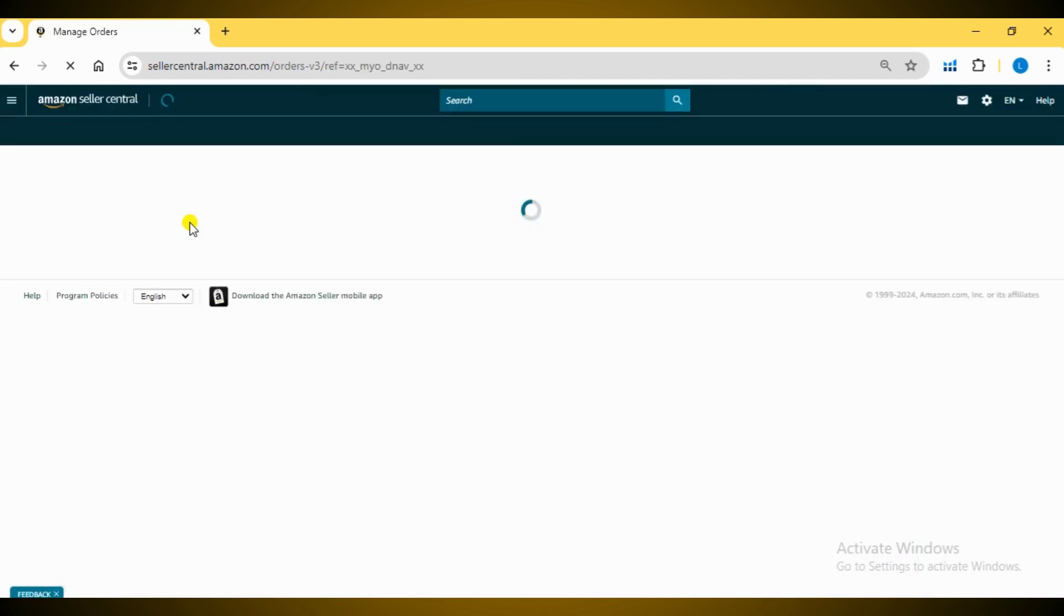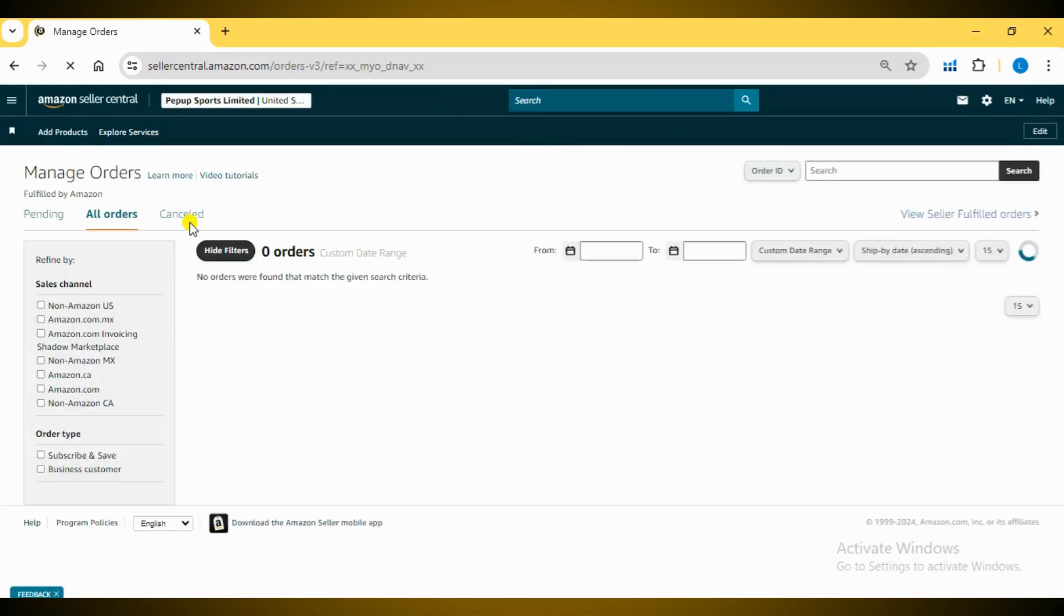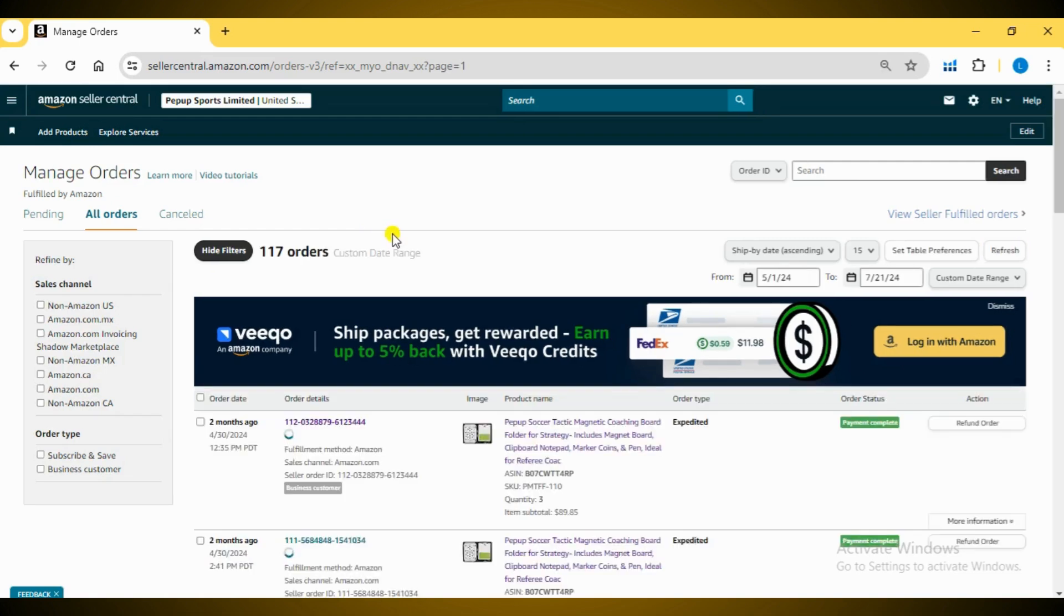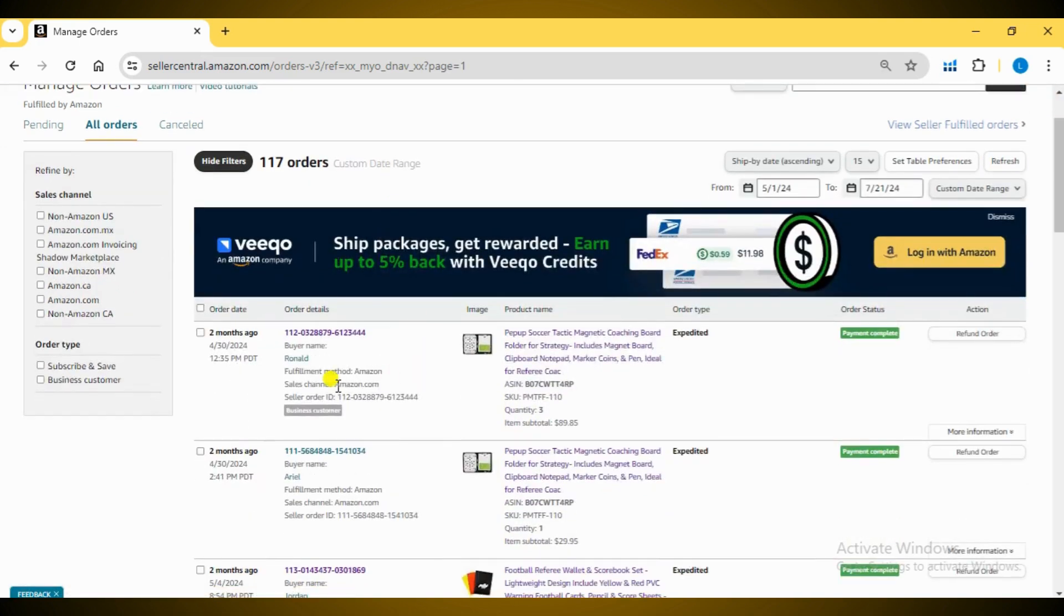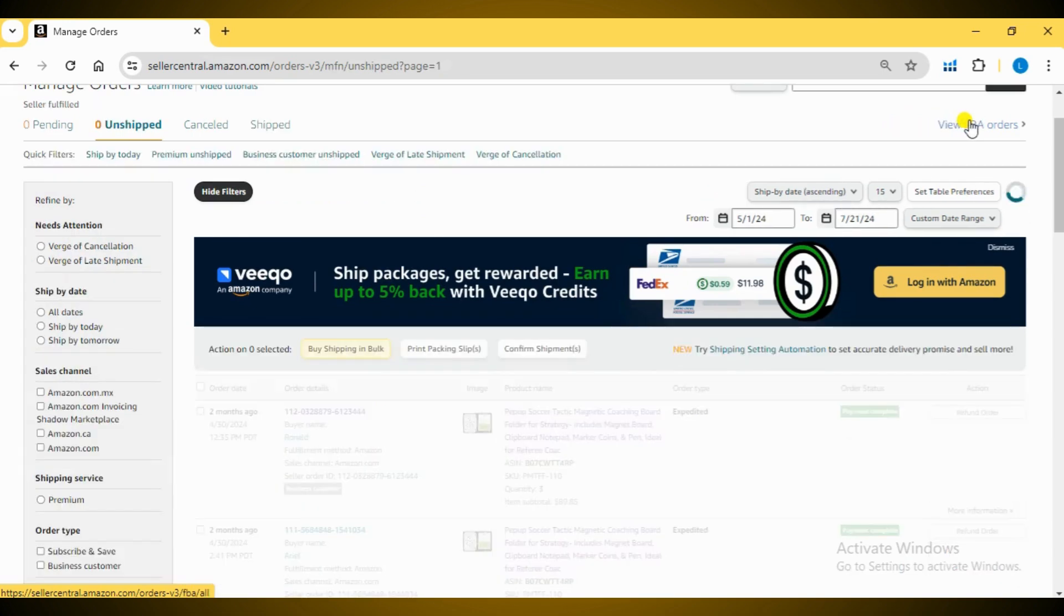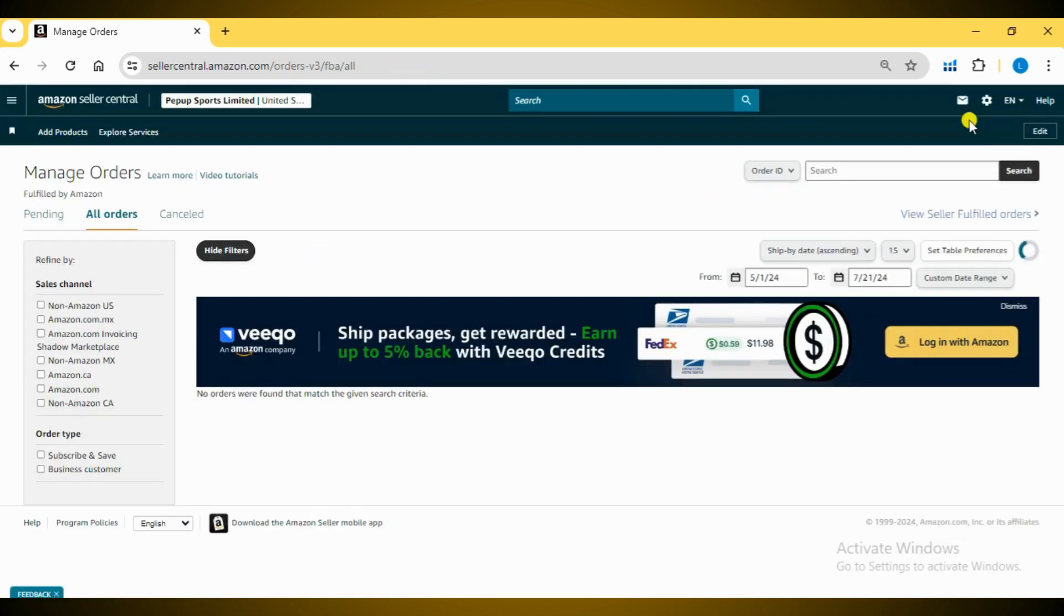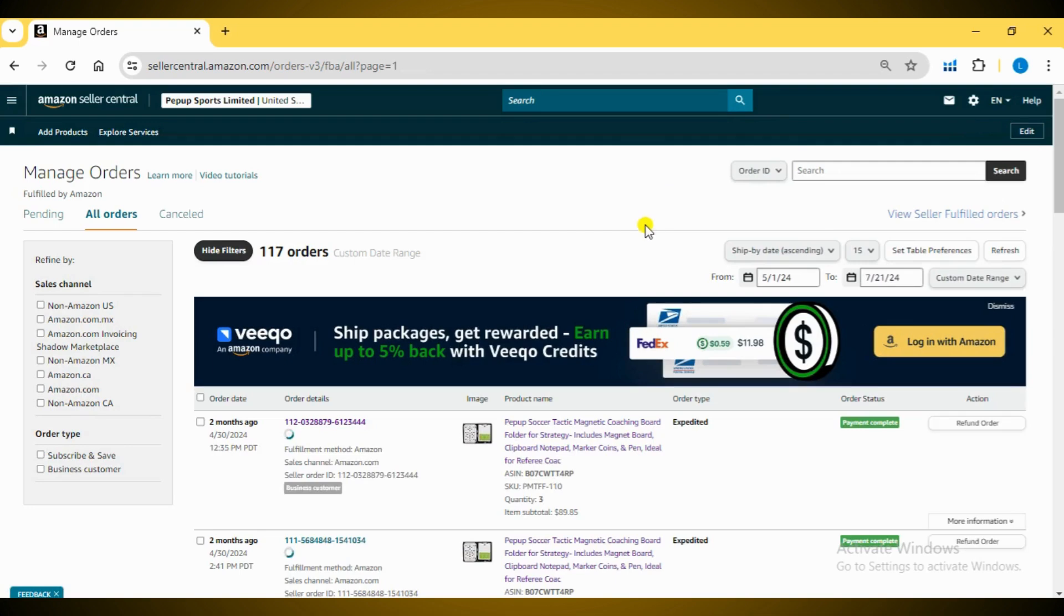Here, you can see a summary of all your orders including their status and payment details. By clicking here, you can effortlessly toggle between Seller Fulfilled and FBA orders.